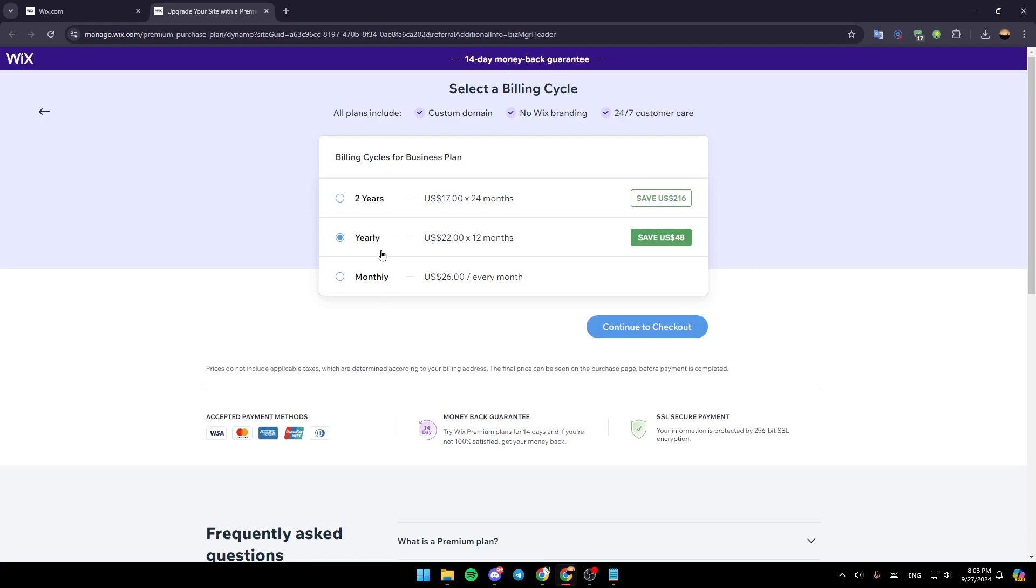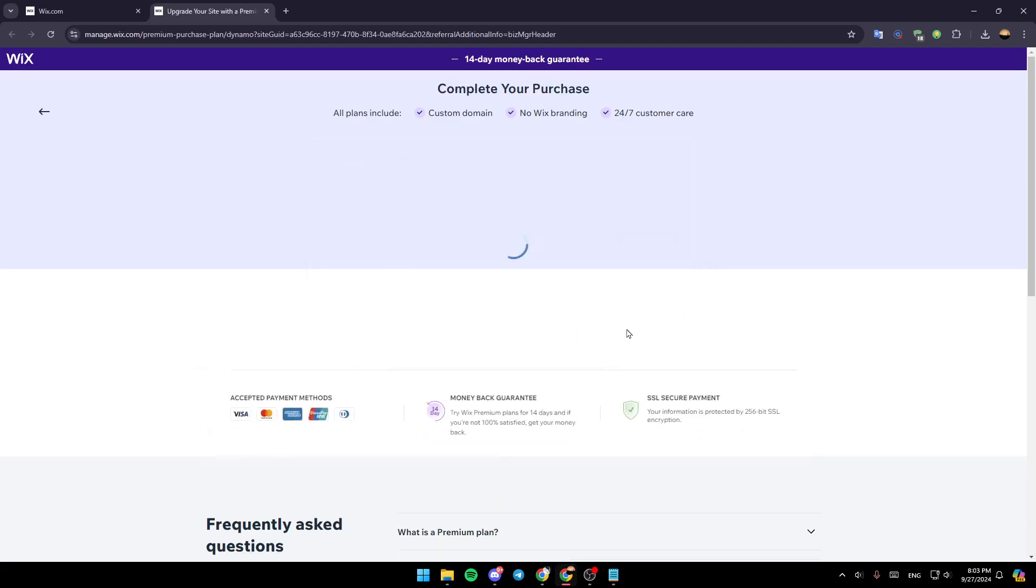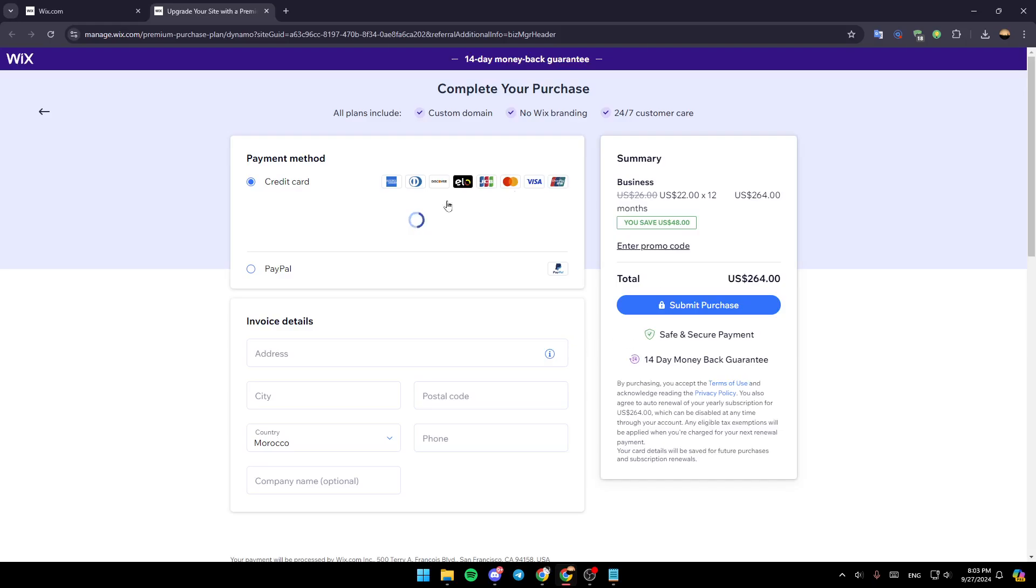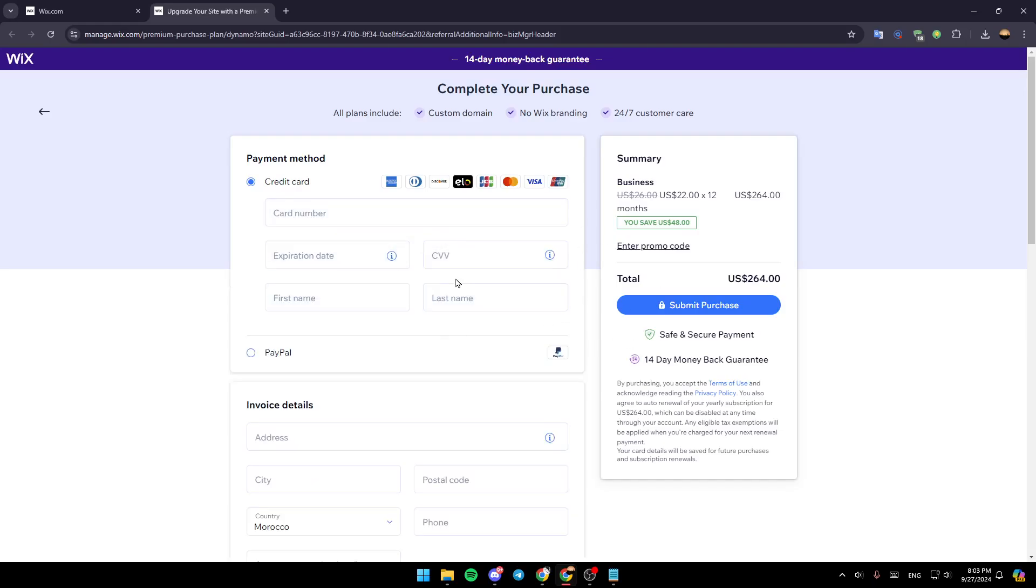And then here you can either choose to pay monthly, yearly, or two years. Click on continue to checkout. And then once you do that, you're going to be here in the checkout page.